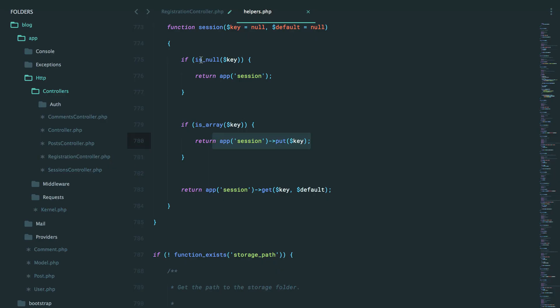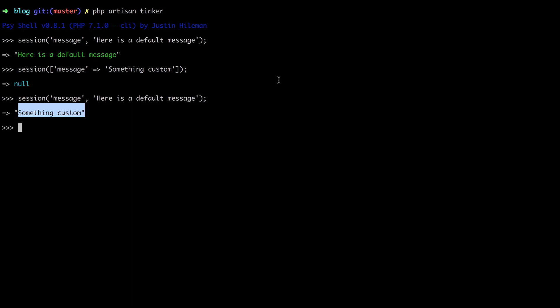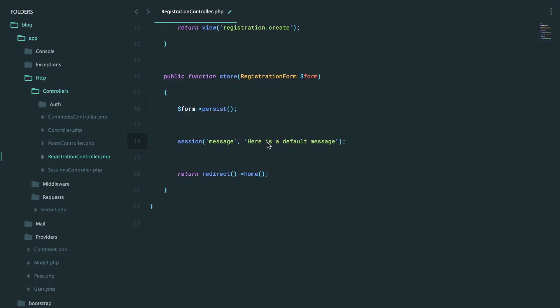And finally, if we don't provide any arguments, it's going to return the session instance itself. So if I say session, we get an instance of session manager.